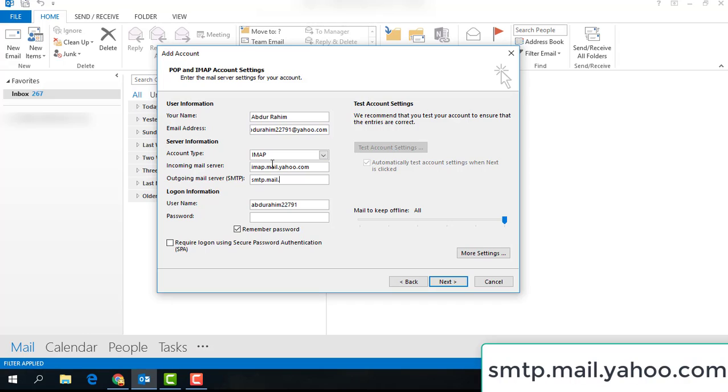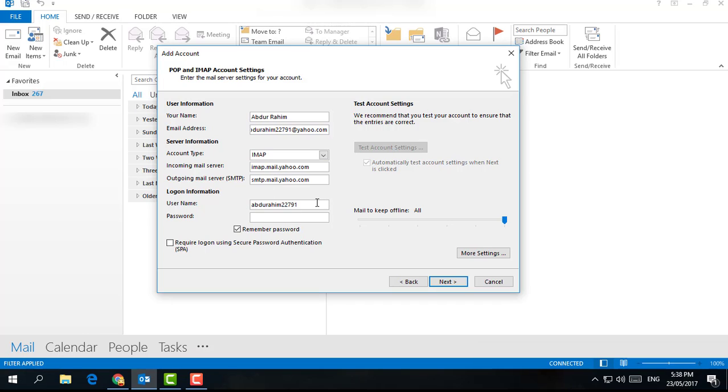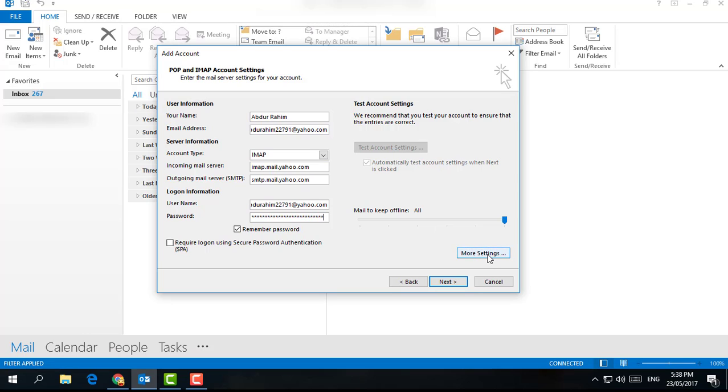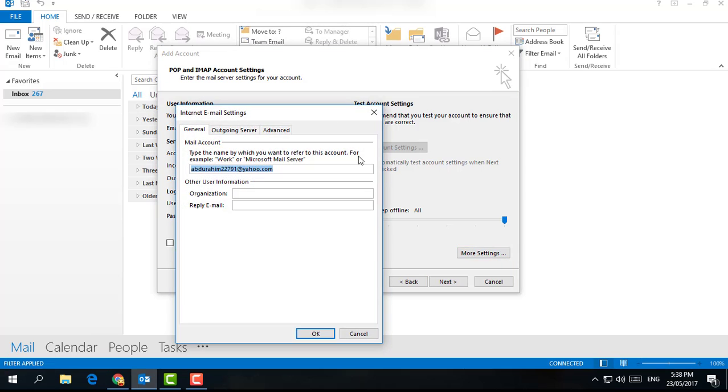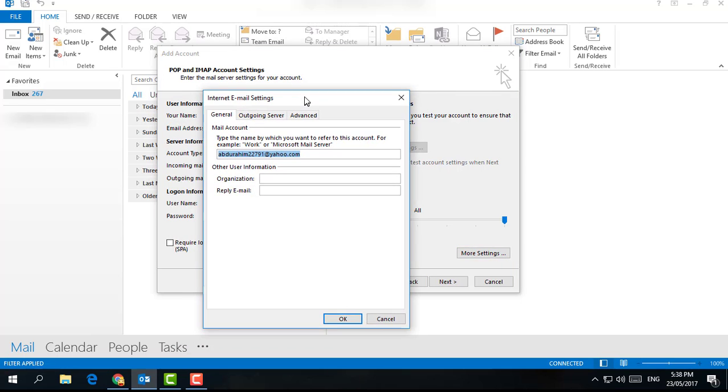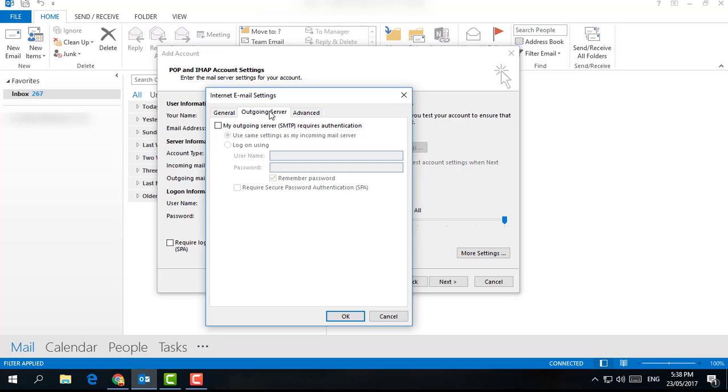Type your password, then click on More Settings. In More Settings, a new pop-up will open. Choose Outgoing Server and click on 'My outgoing server SMTP requires authentication.' Just check this.